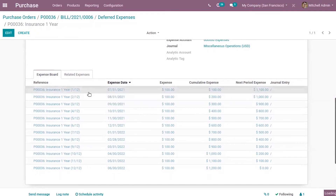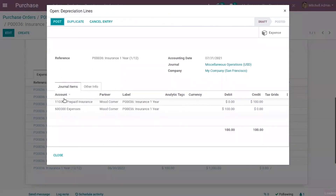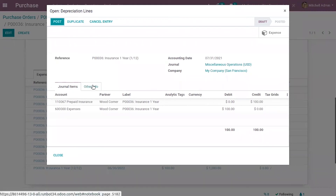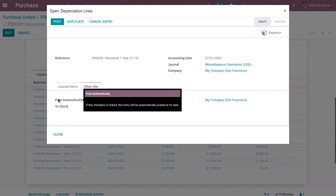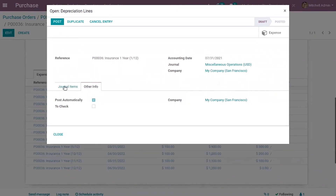When you open an entry, you can see the accounting date and the journal items. Under 'Other Information', you can see it is set as 'Post Automatically' — this is why the entry is set to be posted automatically at the accounting date. If you want to manually post an entry, you can just disable this option.